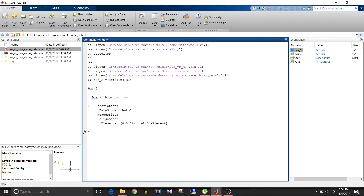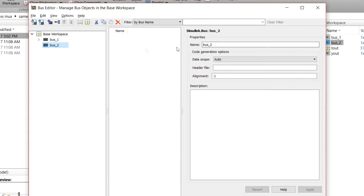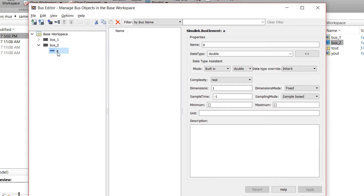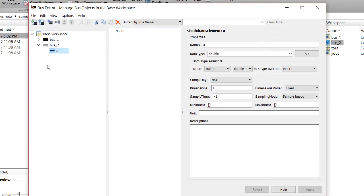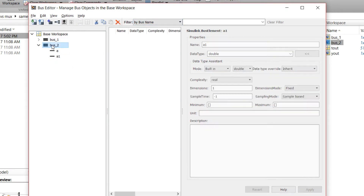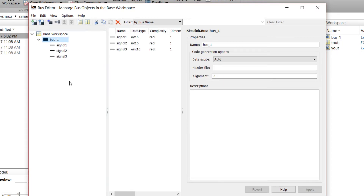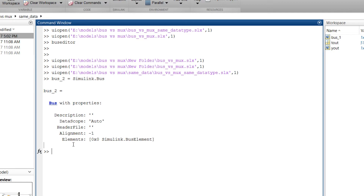Once you enter that command, a bus object is created and you can add elements to it. If you double-click on the bus object bus_2, you can click 'Add or Insert Bus Element' and a bus element is added. You can rename it and define different attributes such as changing the data type. That is how we create a bus object using the command.